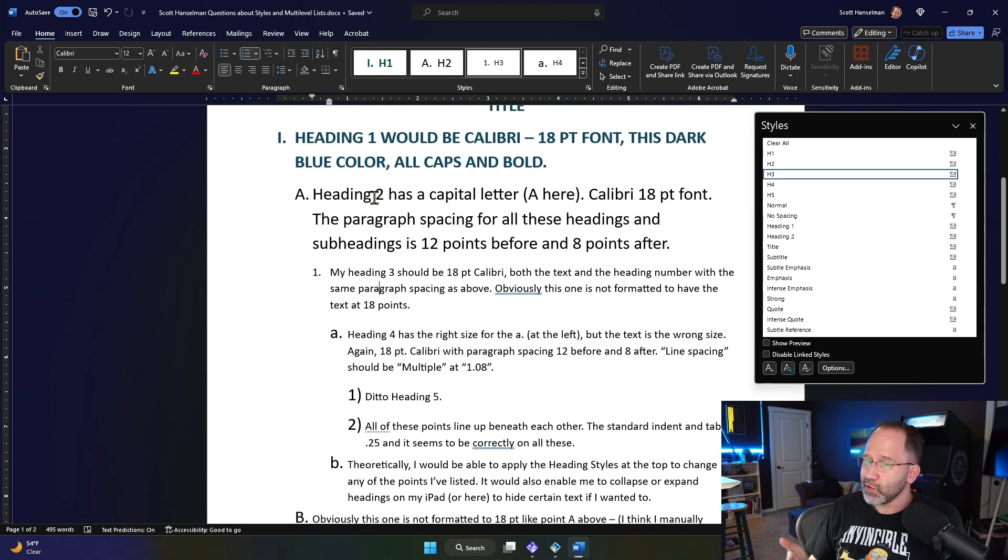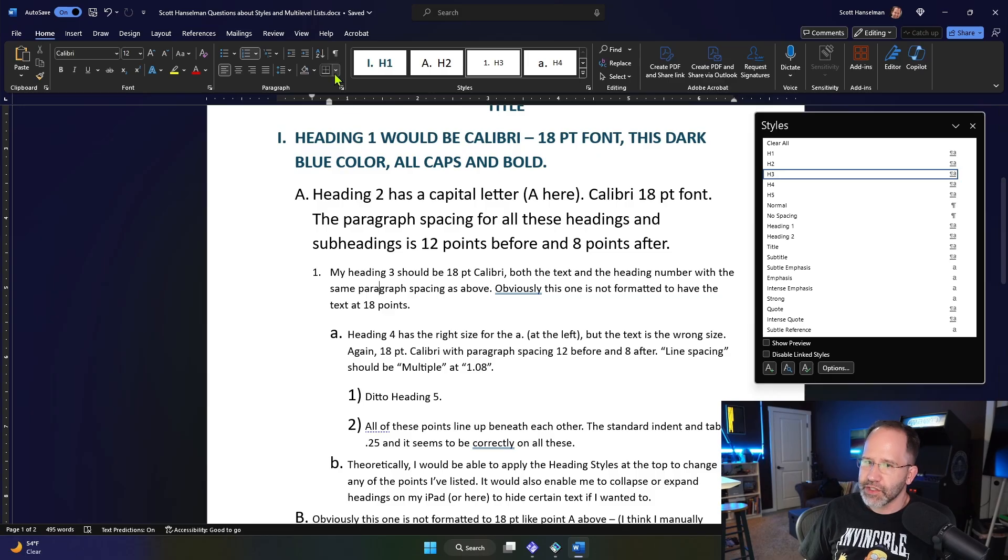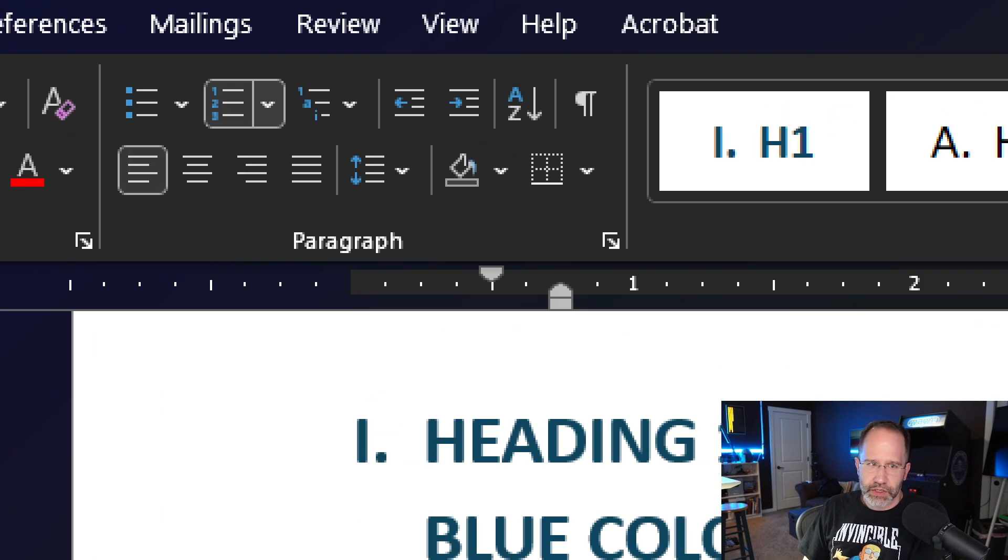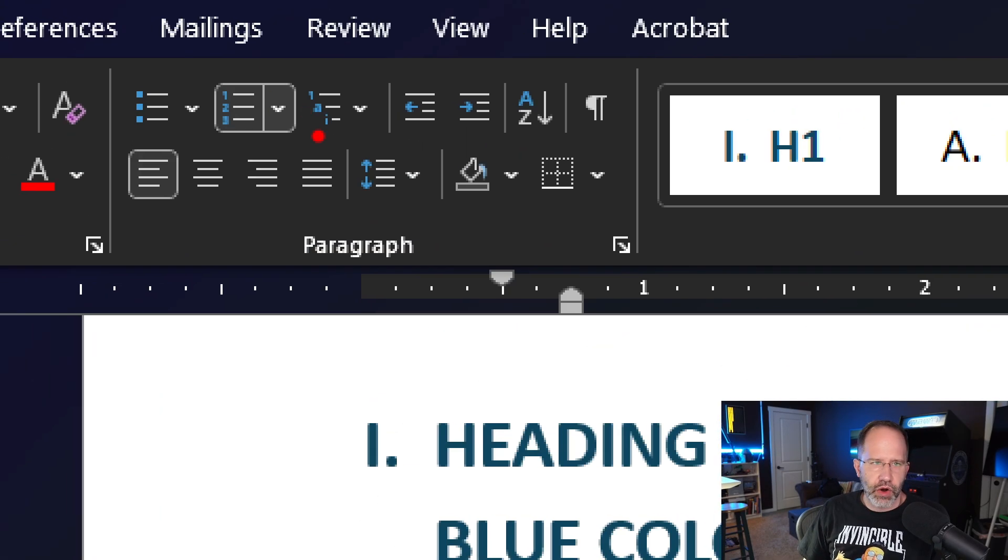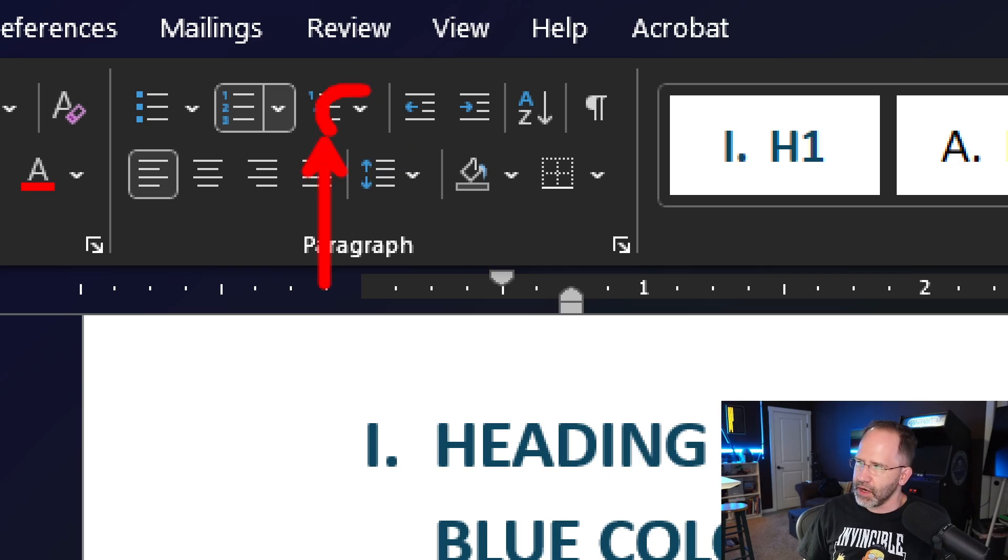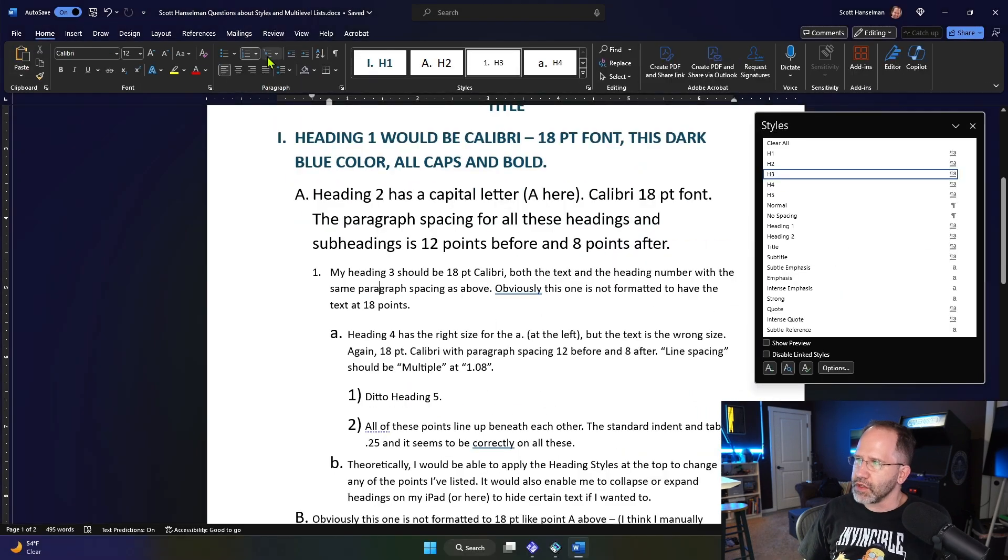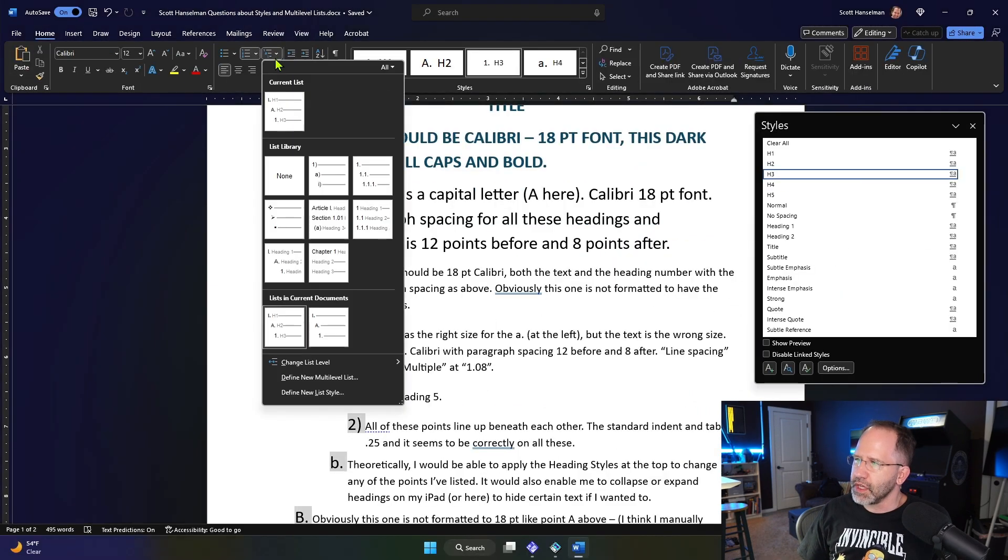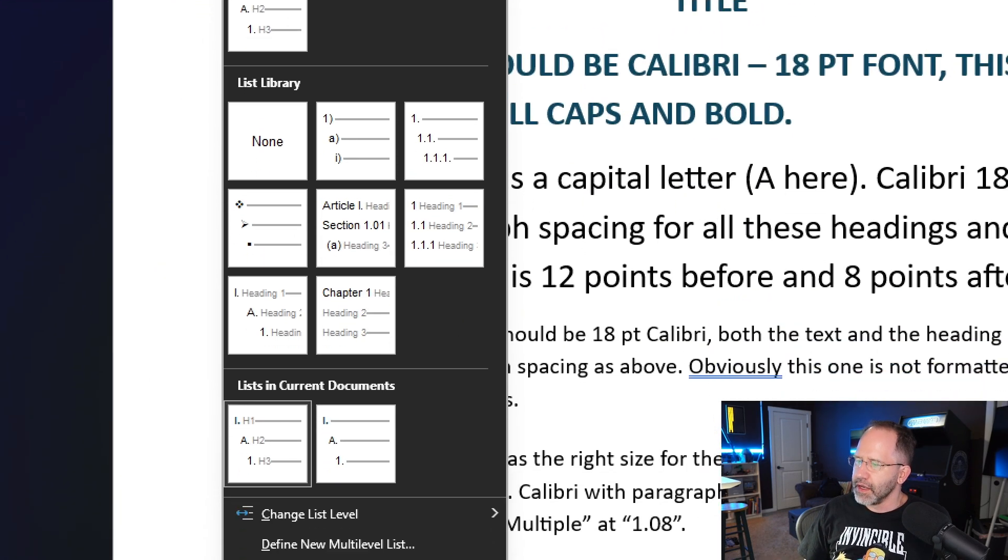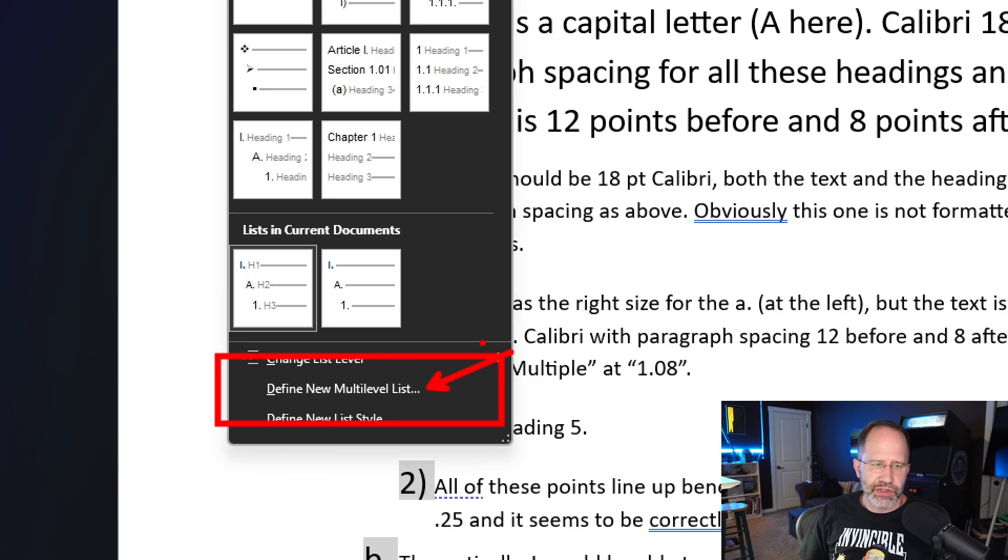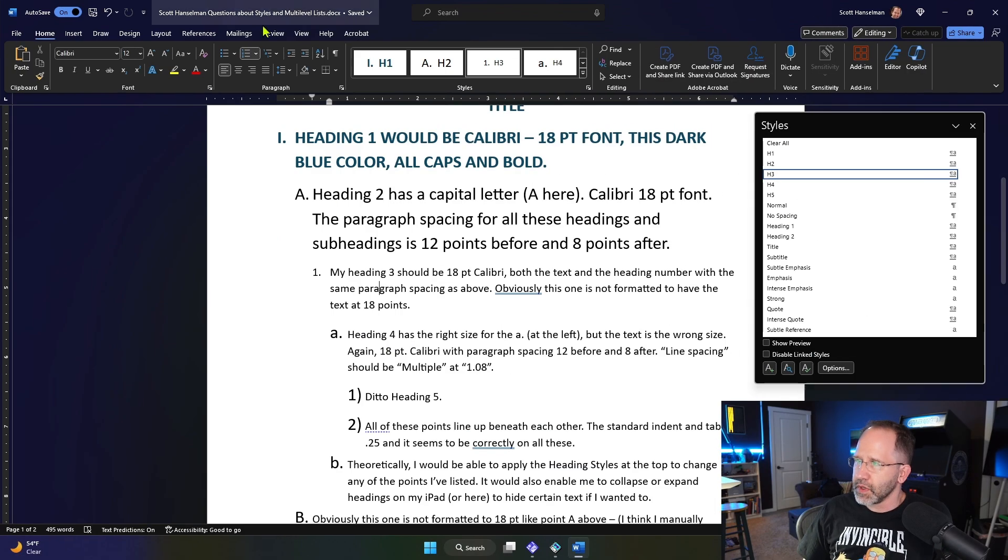Now, are those styles part of a multi-level list? That's a separate thing. There are bulleted lists, and then there are multi-level lists. And this little guy right here, that little chevron, that little dropdown is really interesting. You can click on that, and you can come down here and say define multi-level list.